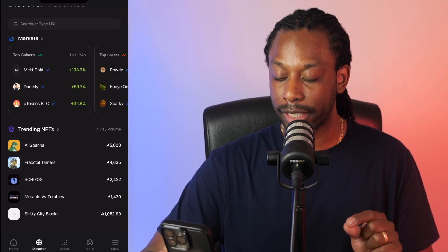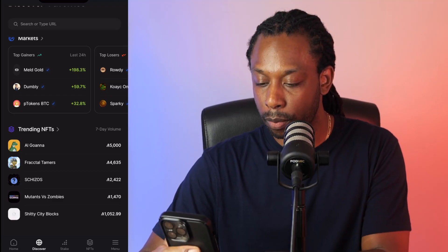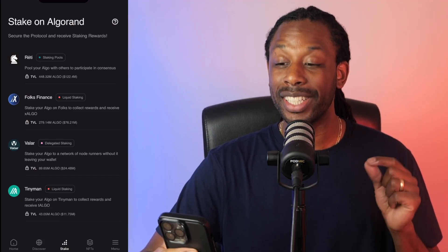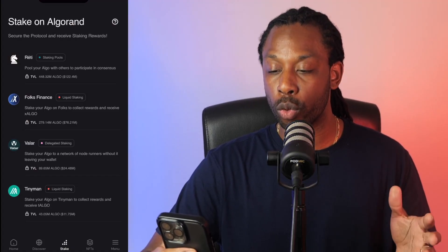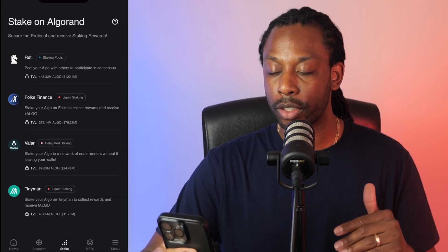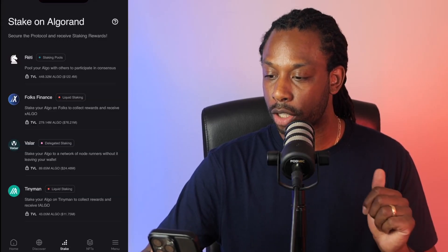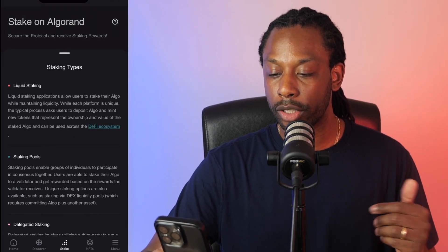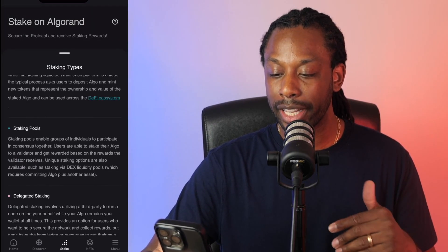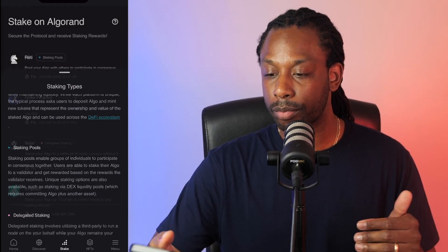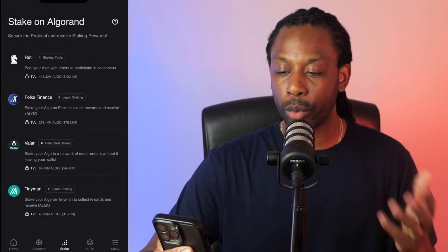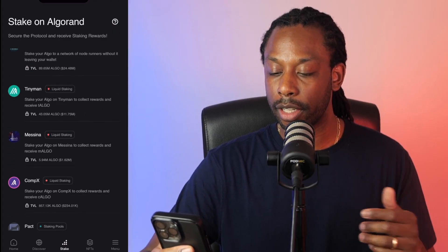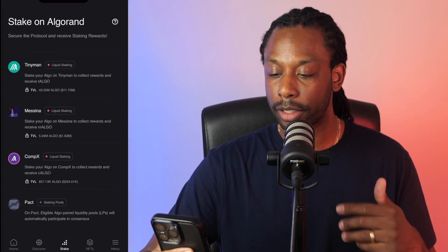The next tab we'll click is Stake. Secure the protocol and receive staking rewards. You have multiple different types of staking options. If you click the question mark, it will teach you about liquid staking, staking pools, and delegated staking. Available providers include Ready, Folks Finance, Valar, TinyMan, Messina, CompX, and Pact.